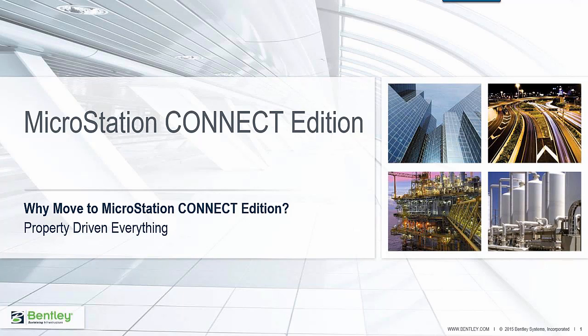Welcome to MicroStation Connect Edition. We're going to look at why you'd want to move to MicroStation Connect Edition. We're going to take a look at property-driven everything inside MicroStation Connect Edition.